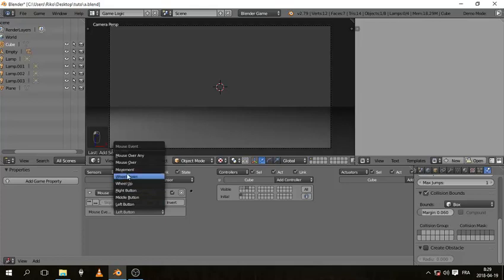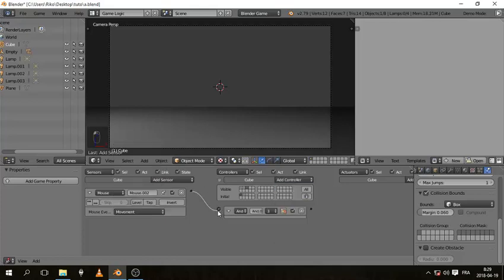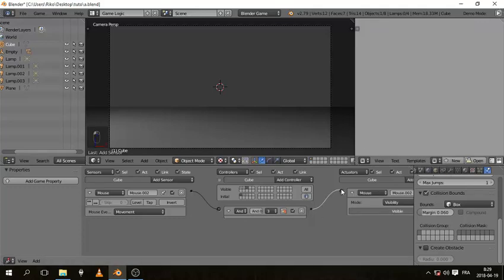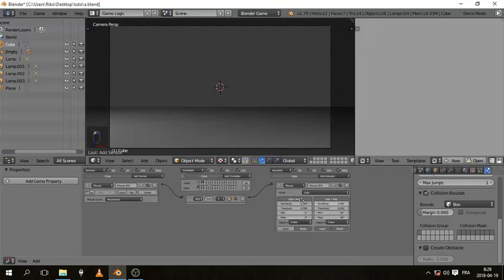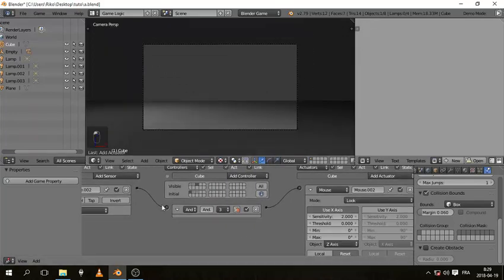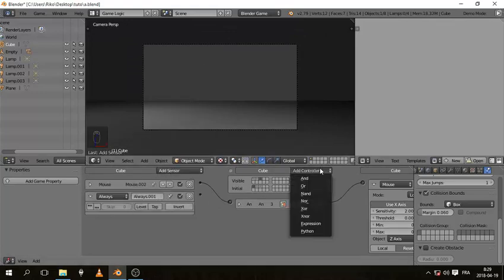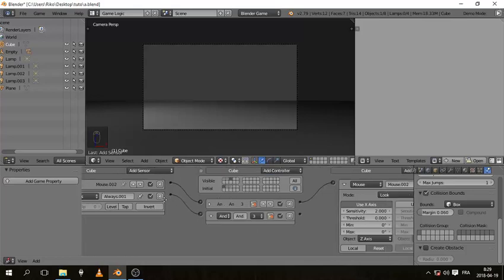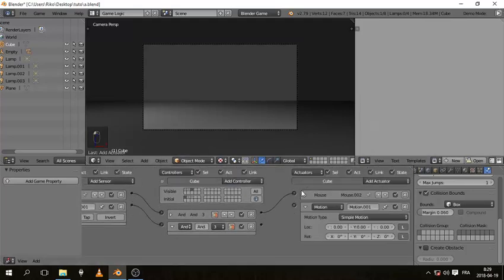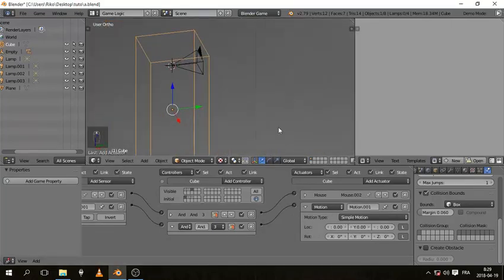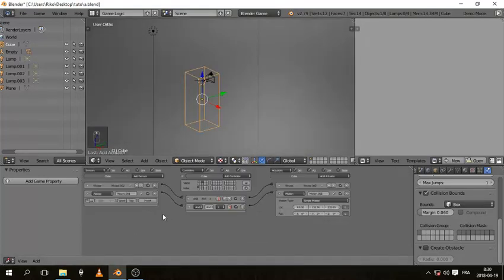In the third running state, first set up the mouse look again — Mouse Movement sensor, AND controller, Mouse Look actuator, using the correct axis. Then add an Always sensor, AND controller, and a Motion actuator with a positive Y axis value higher than walking. We had 0.1 for walking, let's try 0.24 for running.